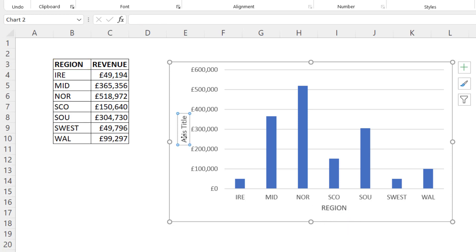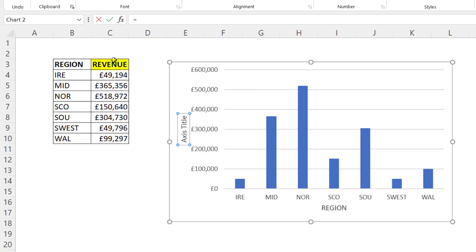I could do the same with the vertical axis title. I select the box, I go up to the formula bar, I type equals and then I click in this column heading, the revenue column heading, press enter and that text feeds through to the chart.